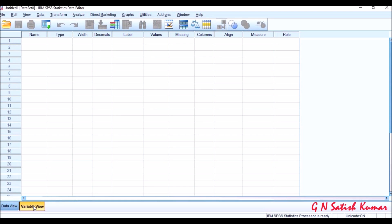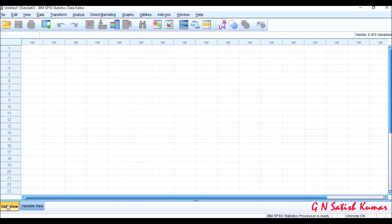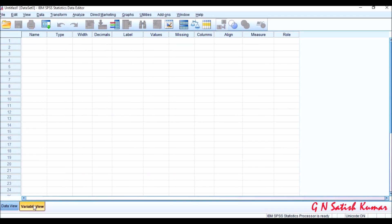Once we have a questionnaire, the variables in the questionnaire we can enter here. That's why it is called variable view. And the data which is entered in the questionnaire, the respondent data, will be seen in the data view. So we need to remember these two views. Initially we will discuss about variable view, how to enter data into variable view, and after that how to enter data in data view.